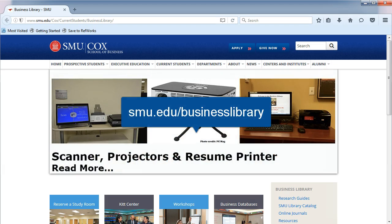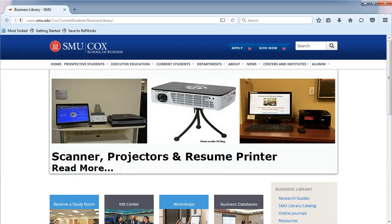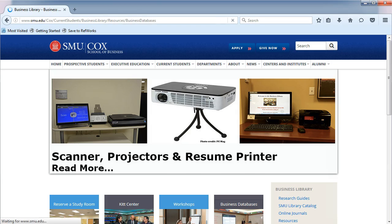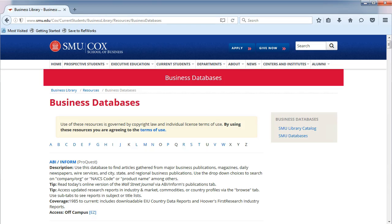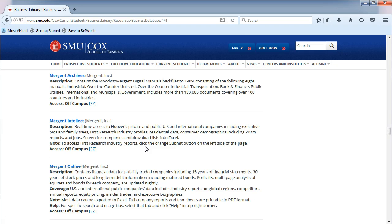From the Business Library's homepage, click on Business Databases in the middle. You will be taken to an alphabetical list. Choose the letter M and then Mergent Intellect.